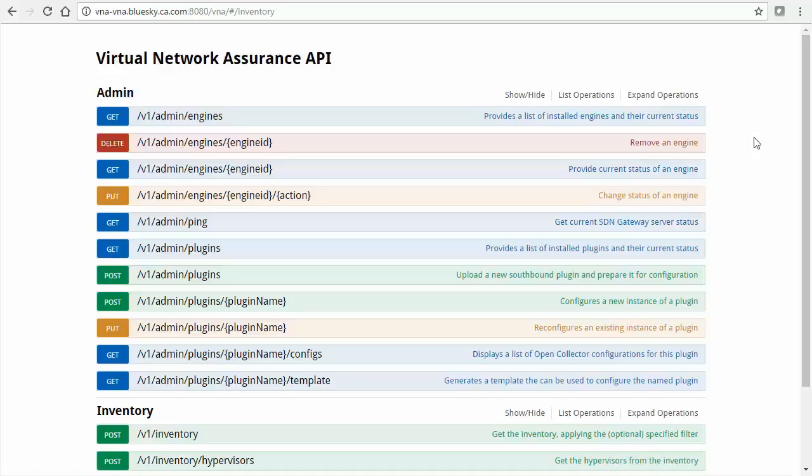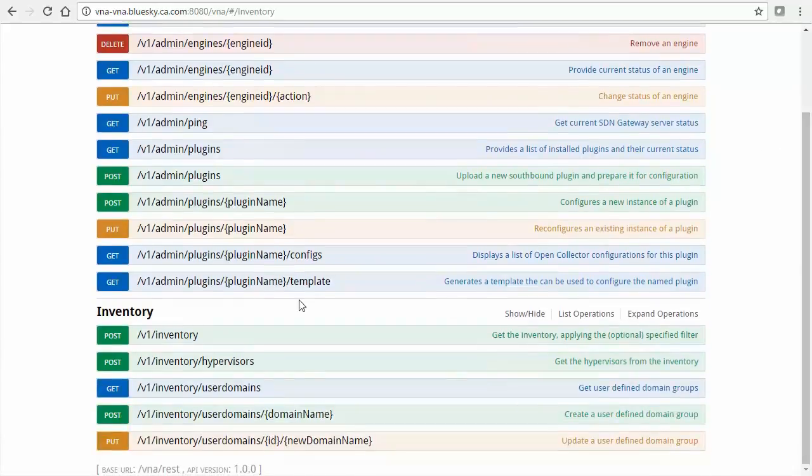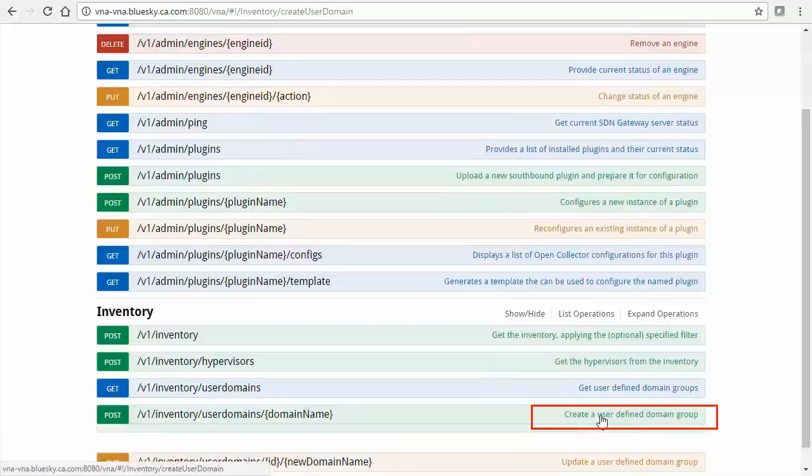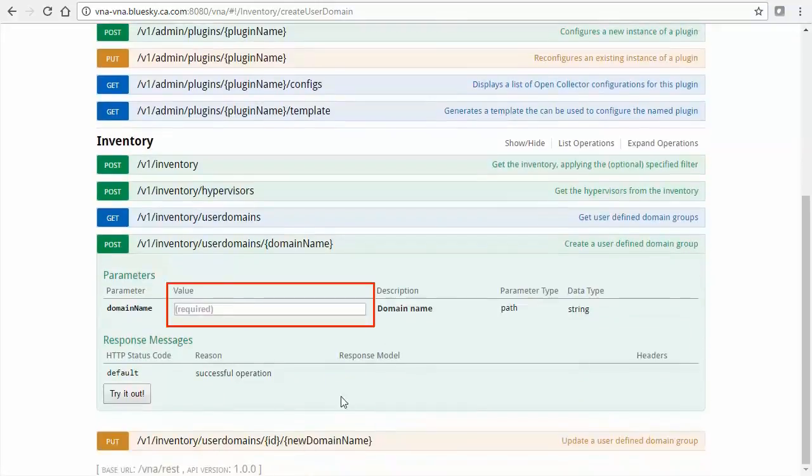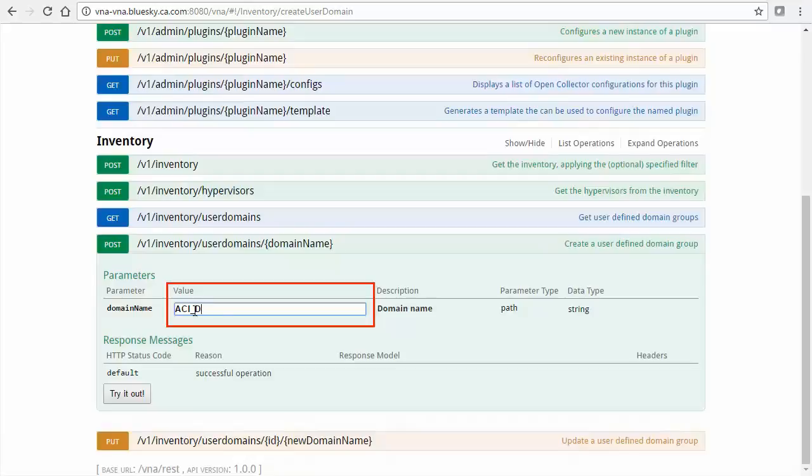First, create a user-defined domain group to contain your ACI devices and components. To create a user-defined domain group, under Inventory, select the link Create a user-defined domain group. Supply a domain name here, ACI_domain_name, then select the Try It Out button.